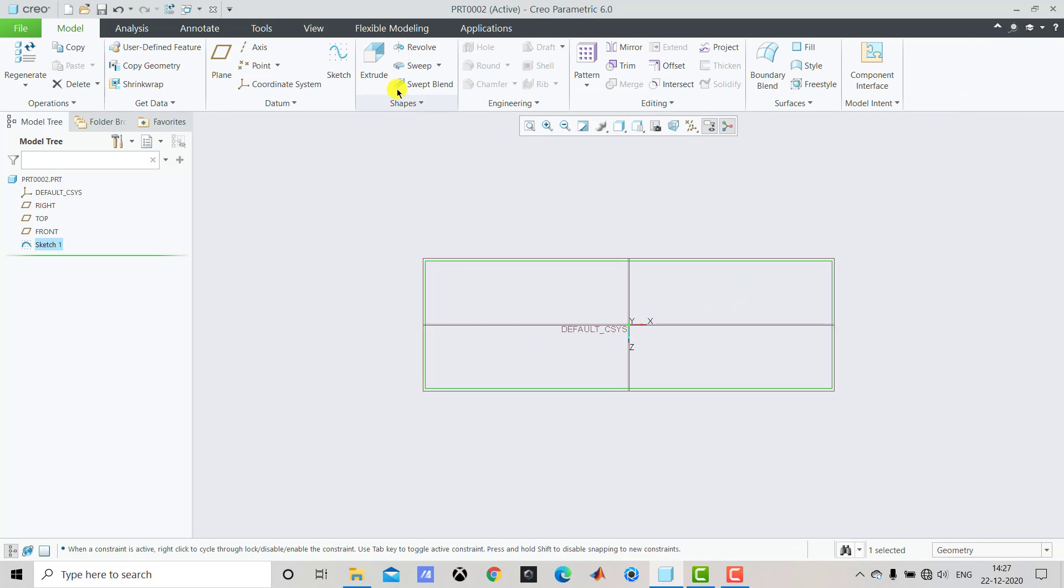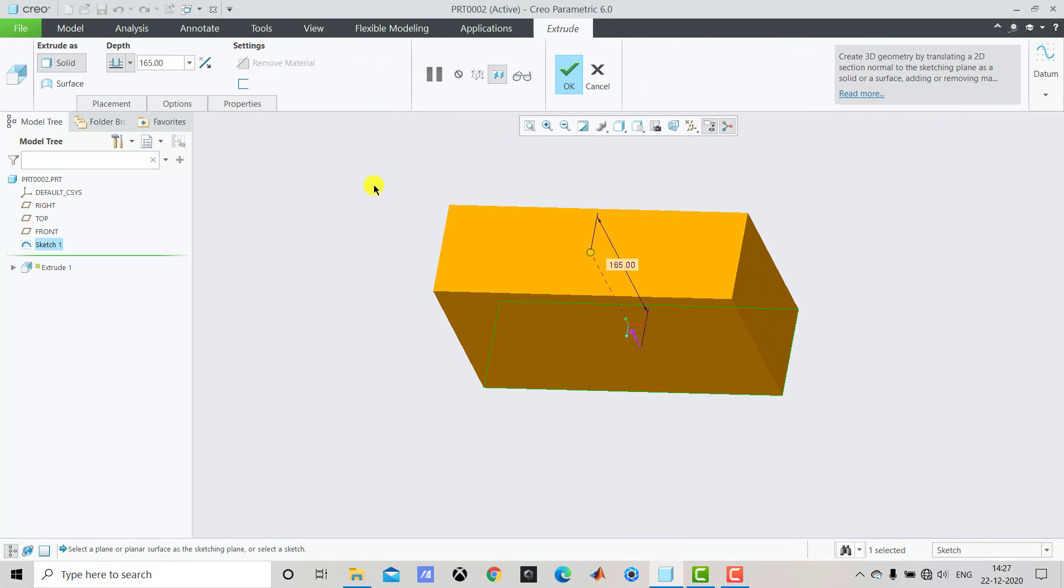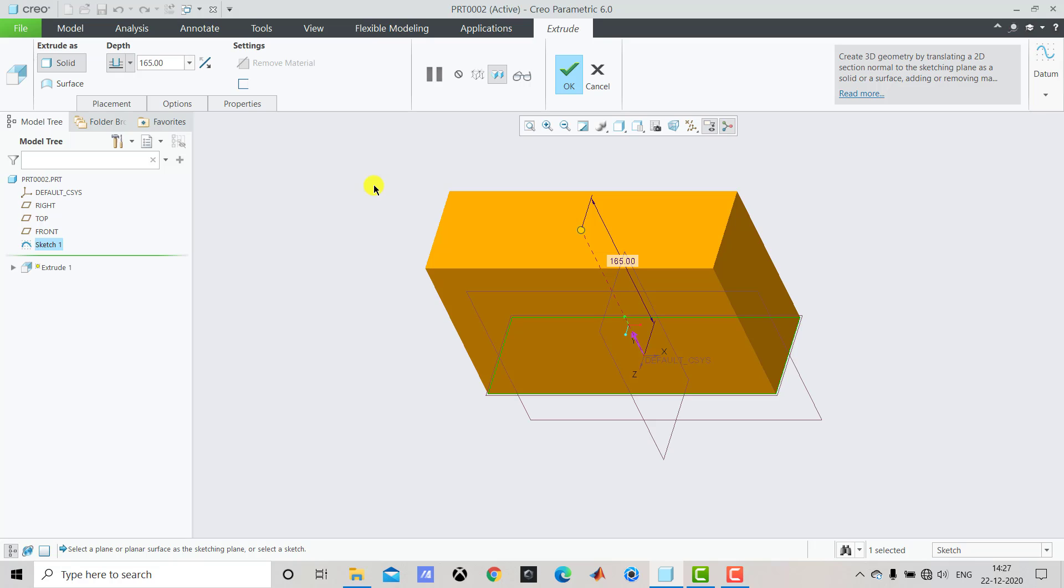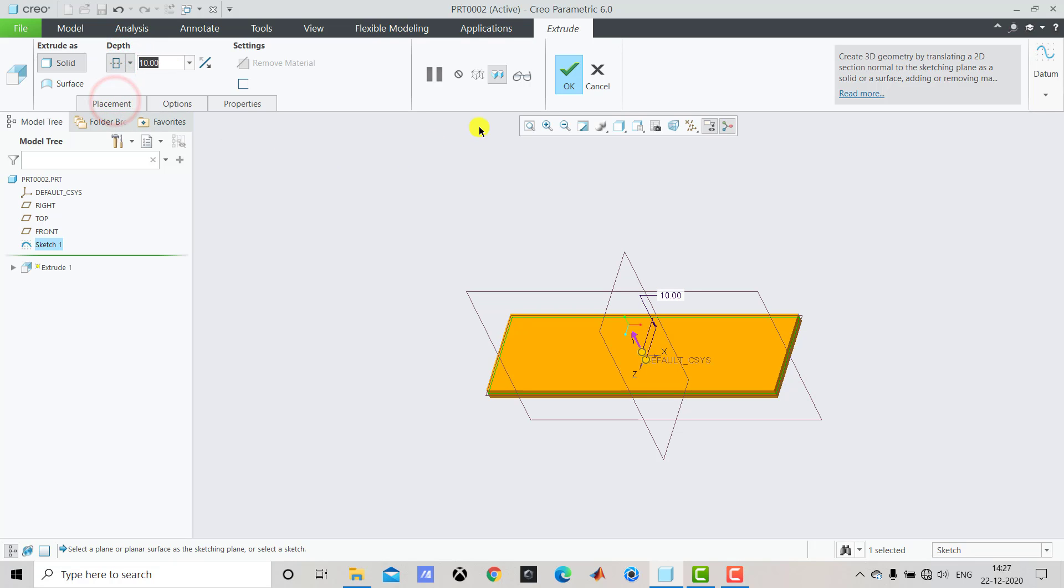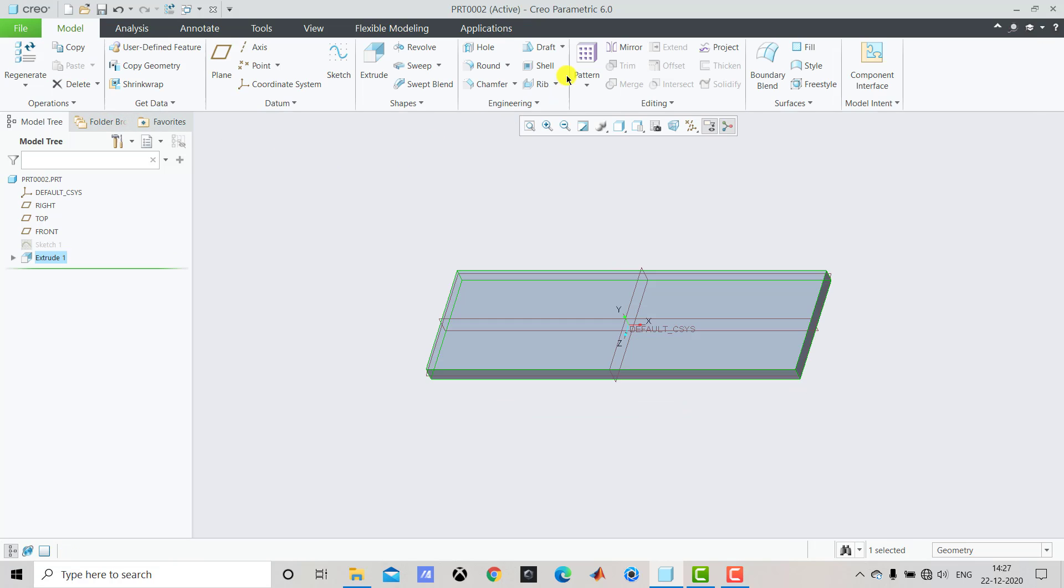We'll go for Extrude. If we talk about the depth, then here the depth is 10 millimeters. So we'll enter 10 millimeters and from this dropdown we'll select Symmetric. Click on OK.